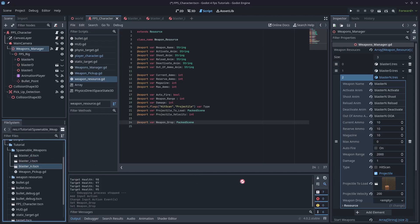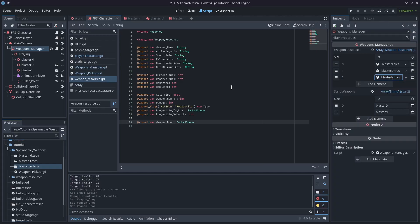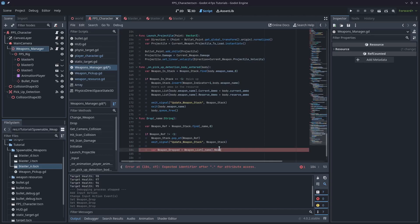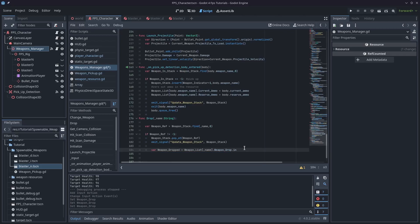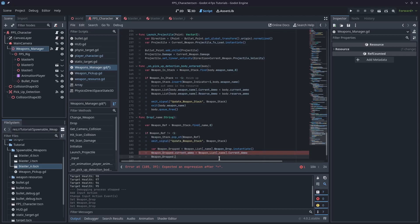I'll drag these into the corresponding weapons. Coming back into the drop function, we've already typed weapon_list[name], so now we can call that variable dot weapon_drop dot instantiate(). One thing we need to remember is to transfer the current ammo and reserve ammo onto the dropped weapon — they have default starting values, but at this point we want to override them. So I'll set weapon_dropped.current_ammo and weapon_dropped.reserve_ammo from weapon_list[name].current_ammo and weapon_list[name].reserve_ammo.